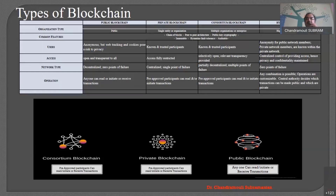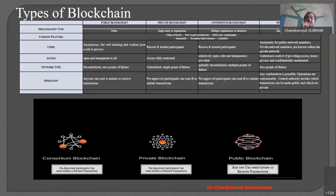When you talk about the hybrid — the combination of public and private — any combination is possible. This is the biggest advantage when it comes to operation. Operations are always customizable in a hybrid environment. You can have central authority if you want, or you can decentralize it.